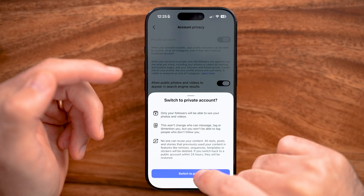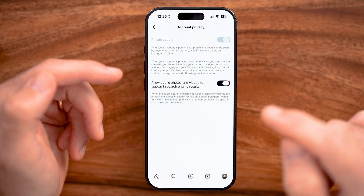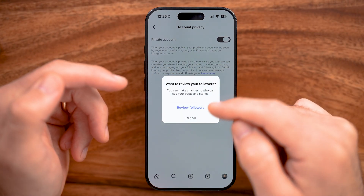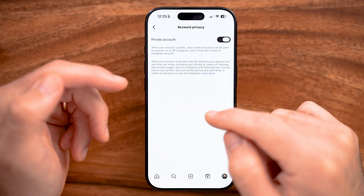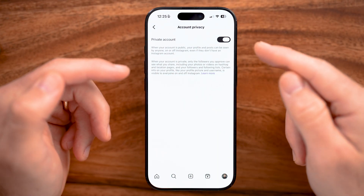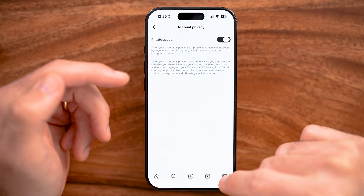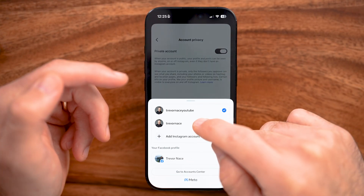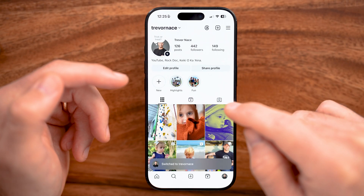Then turn it on and hit Switch to Private Account. Keep in mind, if it doesn't allow you to do that, it's because you have a professional or a business account. I'll show you how to change that.